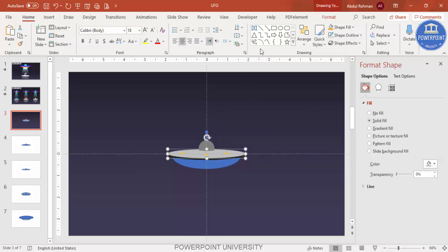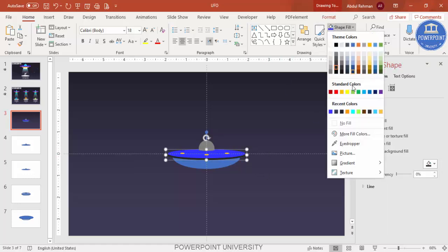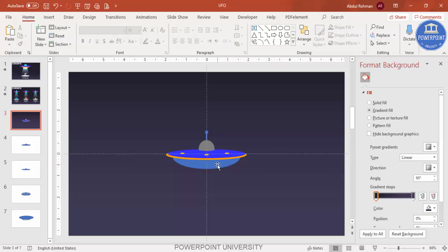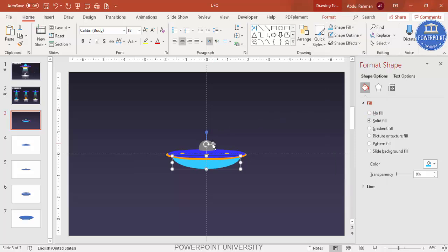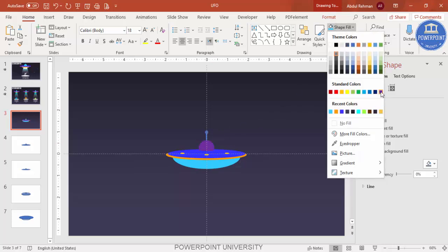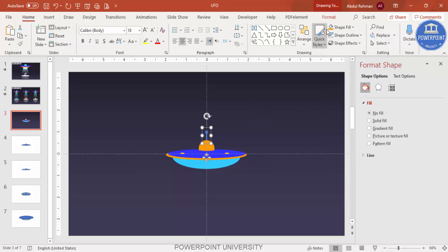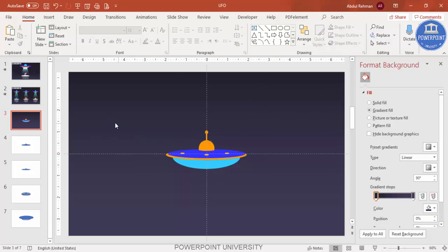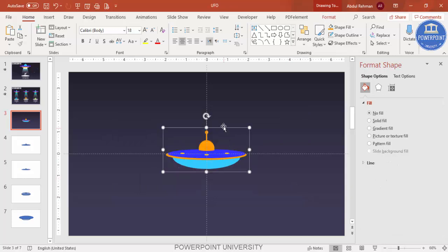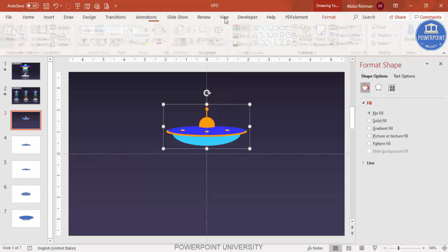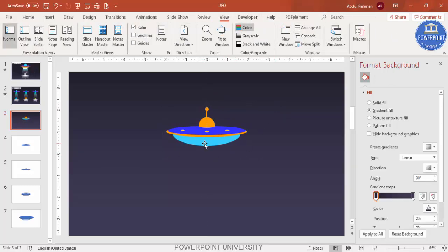Select the UFO parts and choose colors you prefer — for example, blue, orange, or red. Make sure the colors are visible against the slide background. Once you're happy with the colors, select all the UFO objects and press Ctrl+G to group them. Move the group upward, then go to View and remove the guides so you can see clearly.